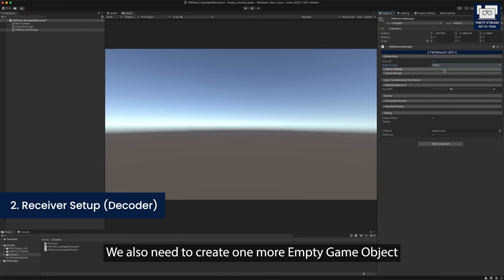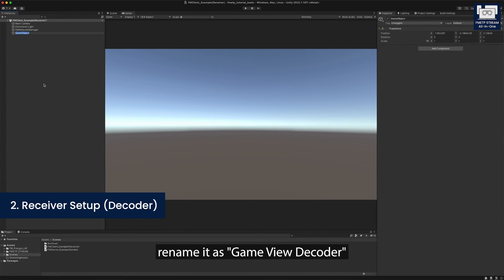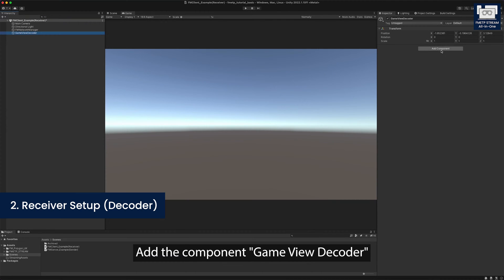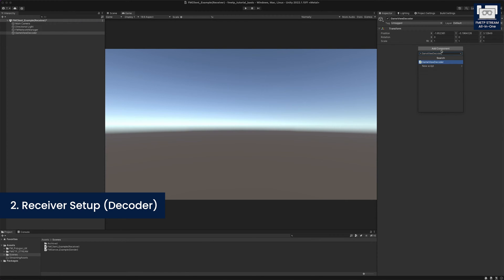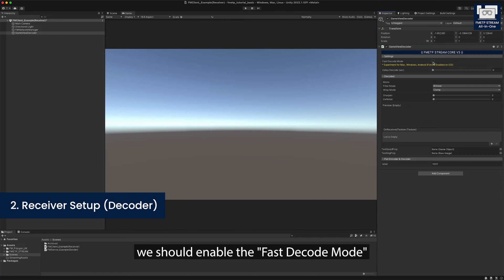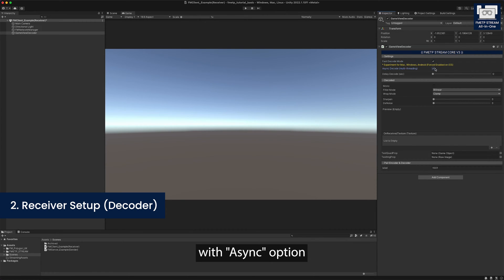We also need to create one more empty game object. We name it as game view decoder. Add the component game view decoder. Again, for better performance, we should enable the fast decode mode with the async option.